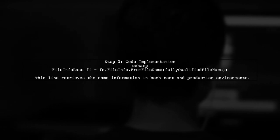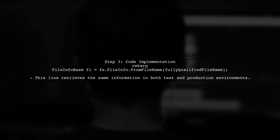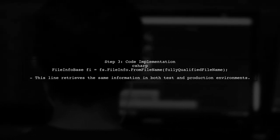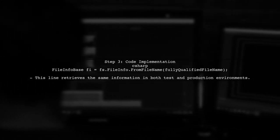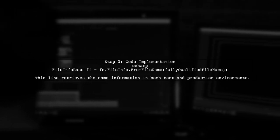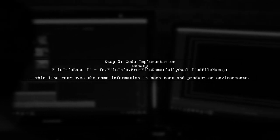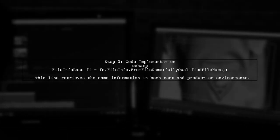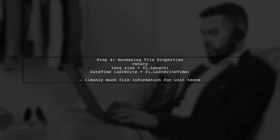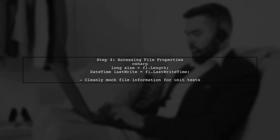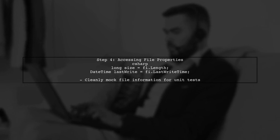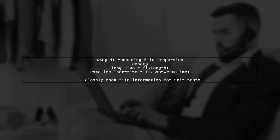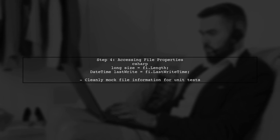Here's how you can implement this in your code. Replace the instantiation of file info with file info base by using the file systems from file name method. Now, you can access the file properties like size and last write time using the file info base instance. This allows you to cleanly mock file information for unit testing.